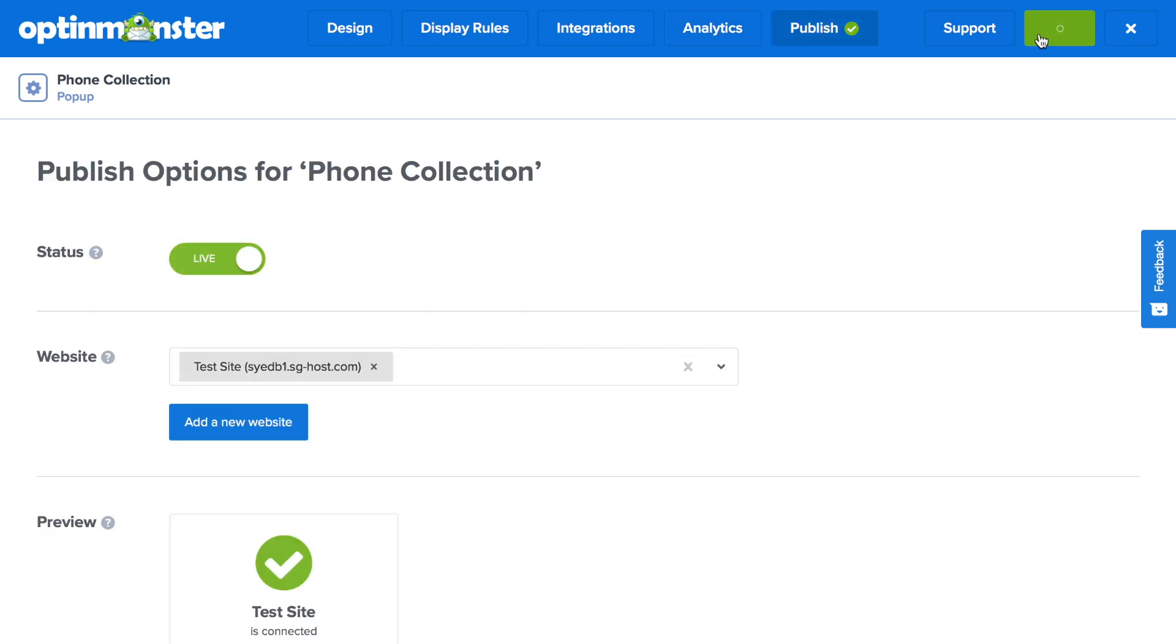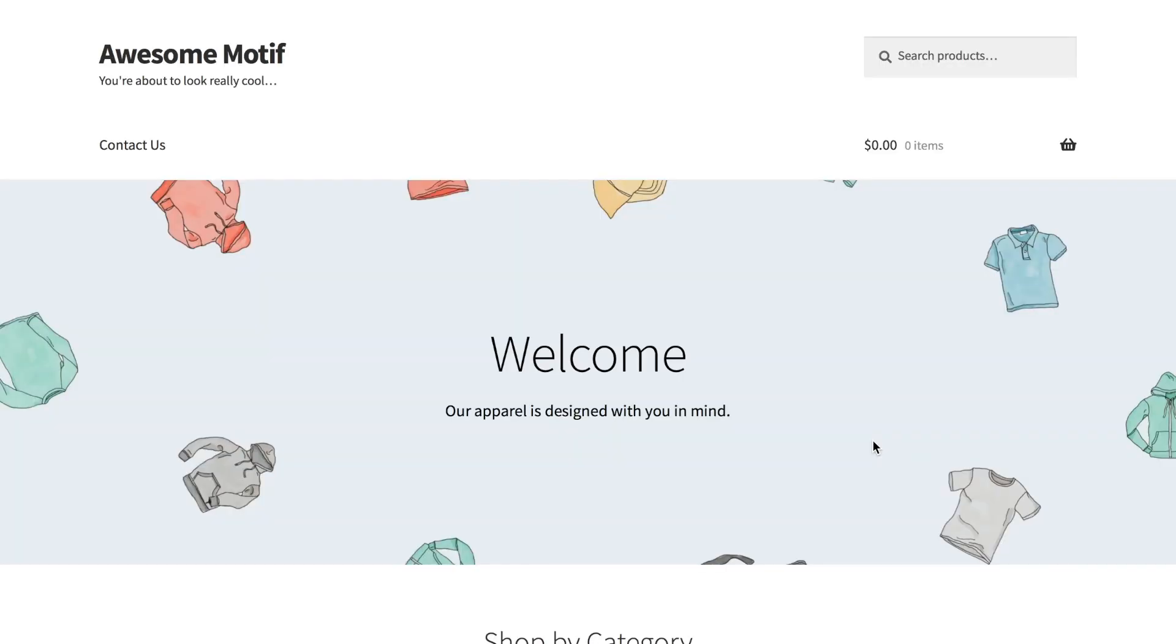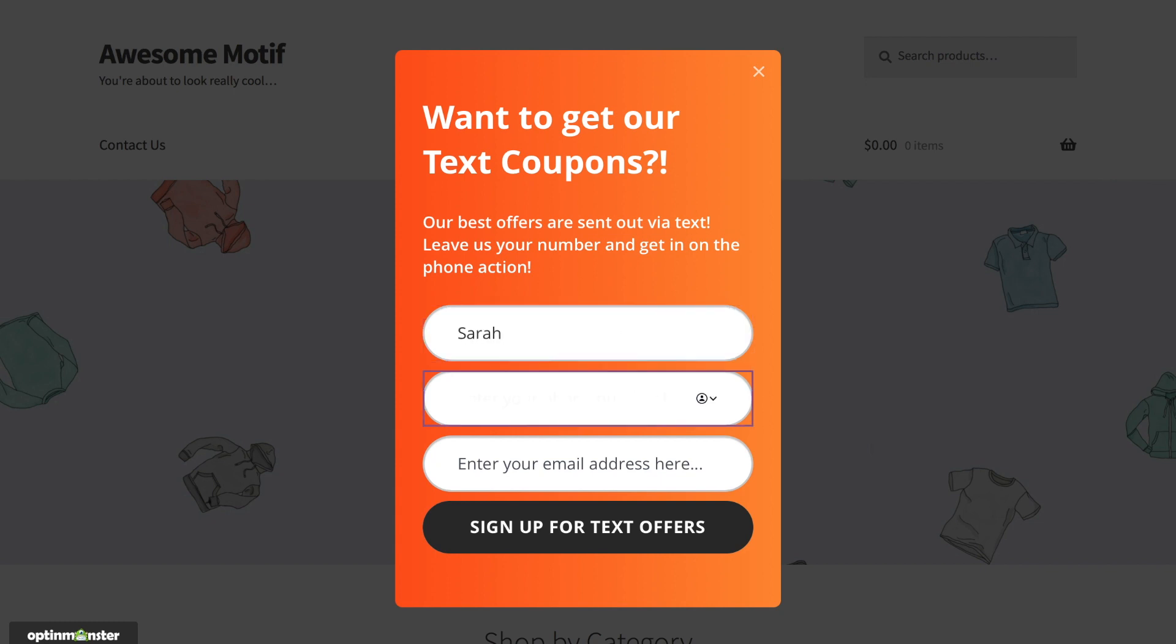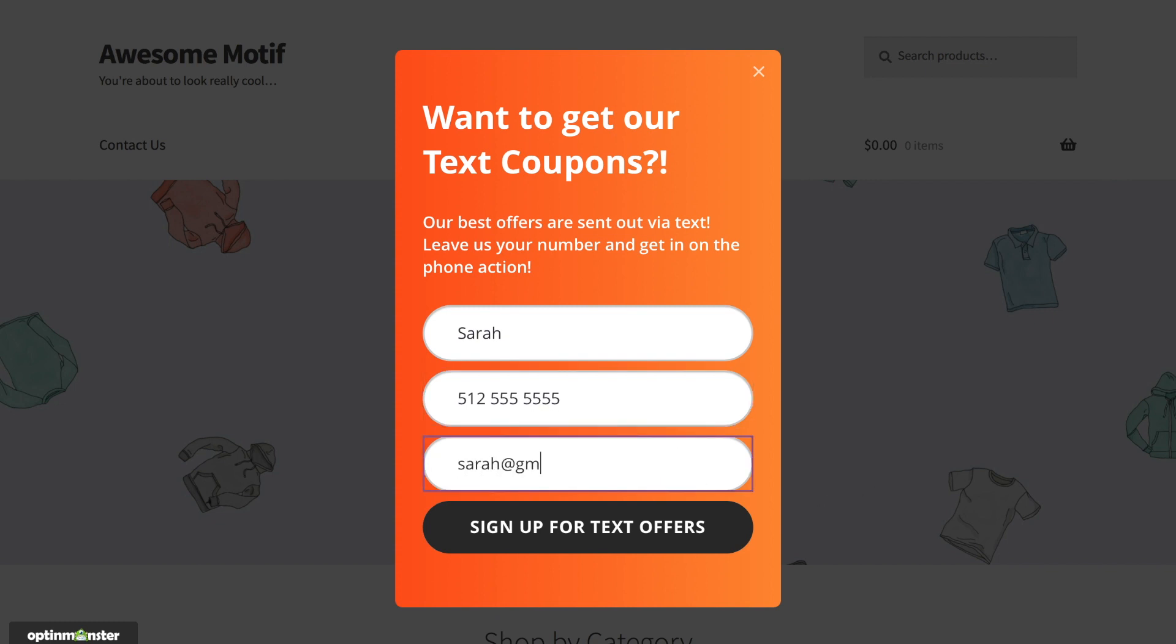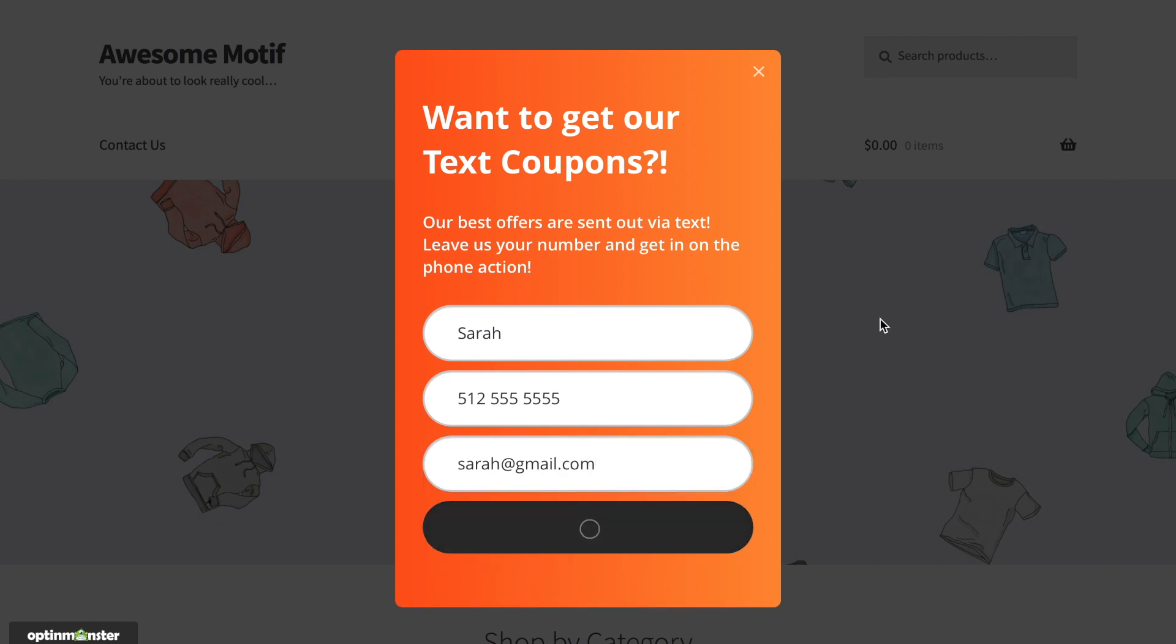When you press the preview campaign button, you'll be able to see your campaign, which will be generating phone numbers for you on your website. Now you're one step closer to putting an SMS marketing campaign into play to boost brand awareness, engagement, and even generate sales.